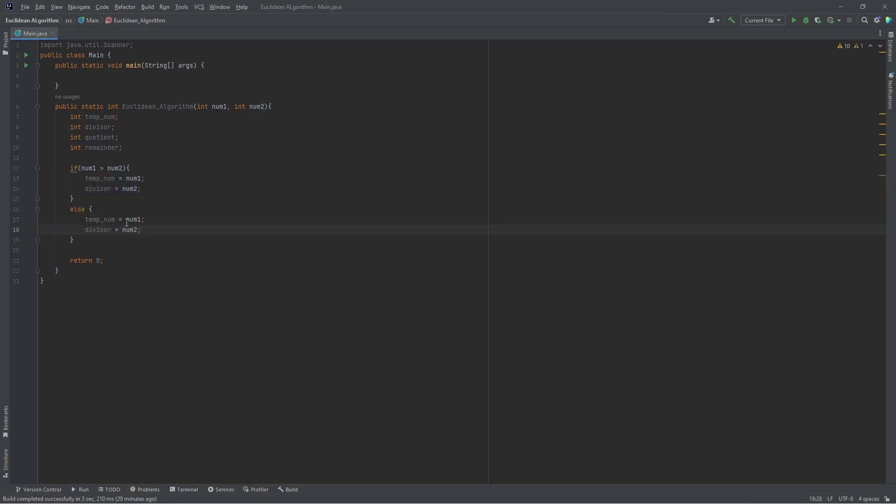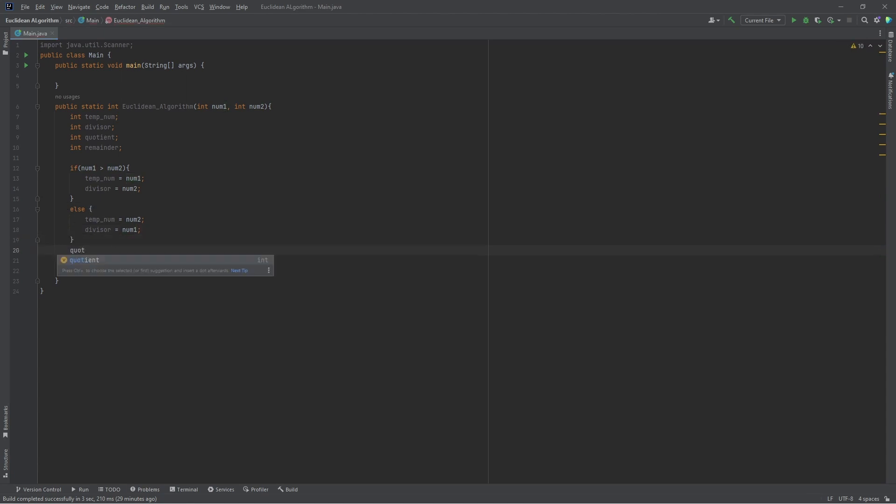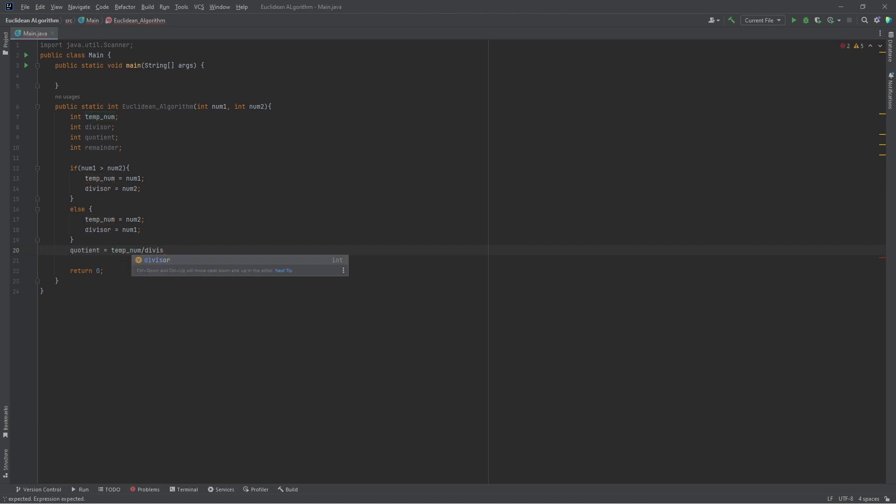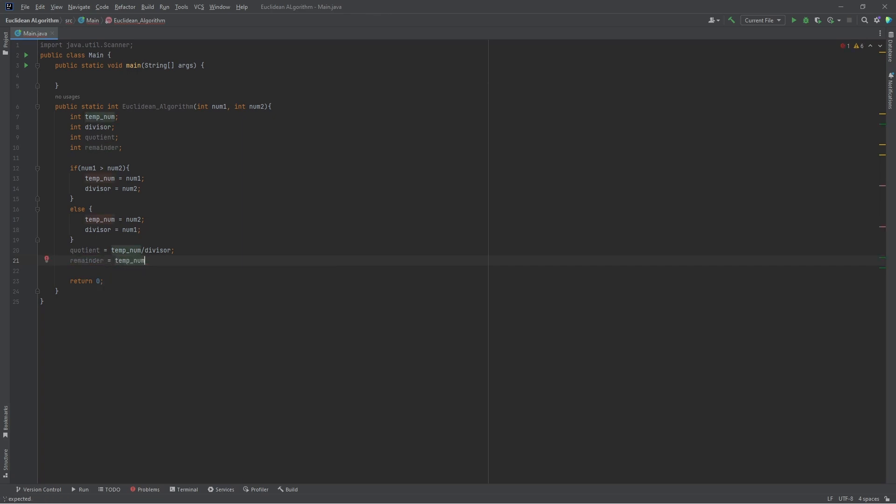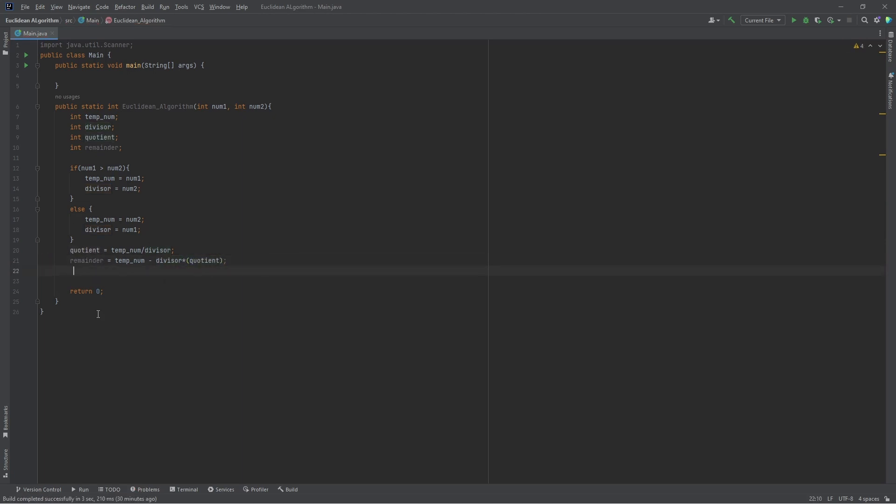Next we're going to find the quotient using the same mathematical formula. The quotient is just the number when you divide the temporary number by the divisor. The remainder is when you subtract the divisor multiplied by the quotient from the temporary number. You can also do it using the modulus function in Java, but for this case we'll use the formula to make it look like we're solving normal math.